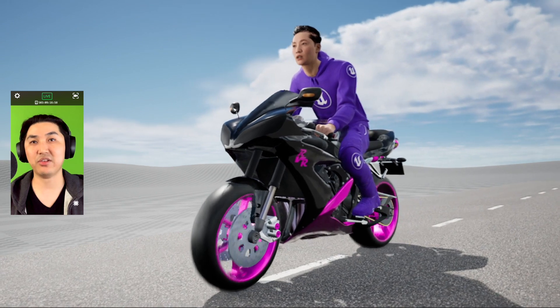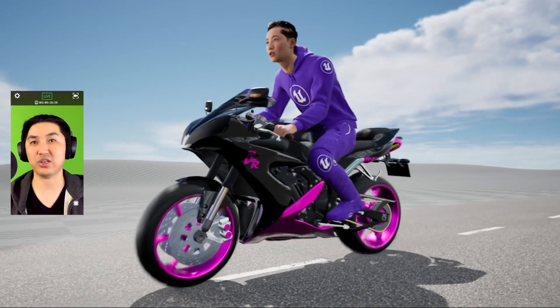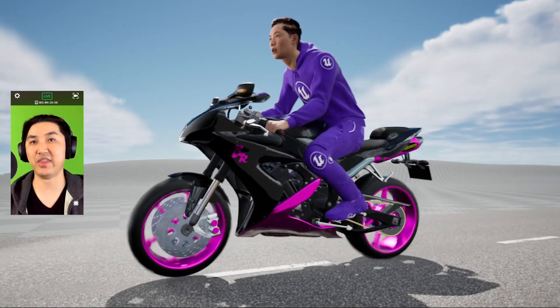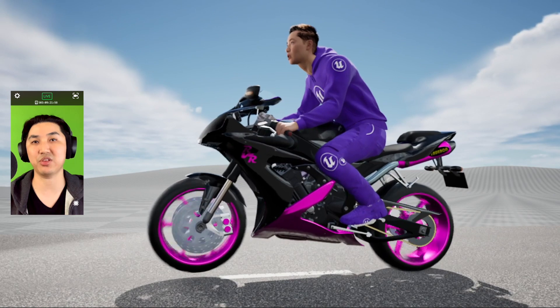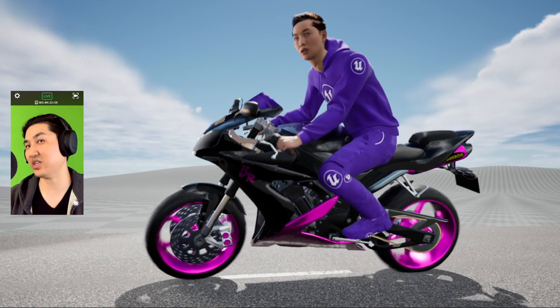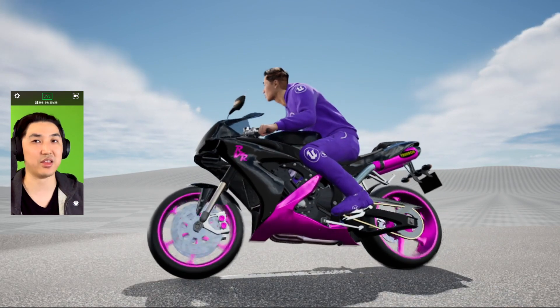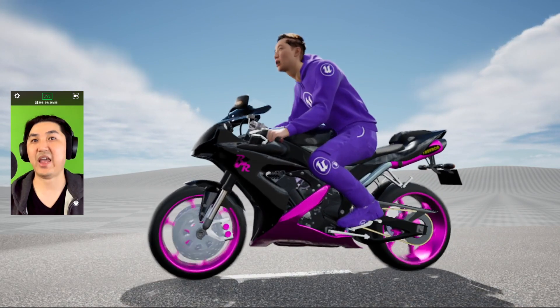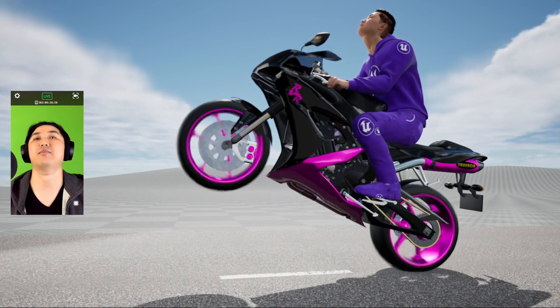The other day I rigged this motorcycle using Control Rig, and that is what's giving it the ability to spin the wheels, and what allows me to turn the bike like this, and to be able to do a wheelie.